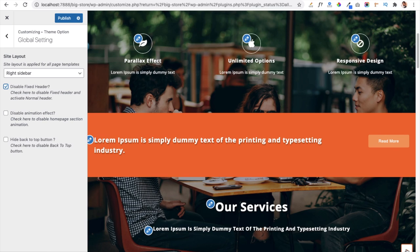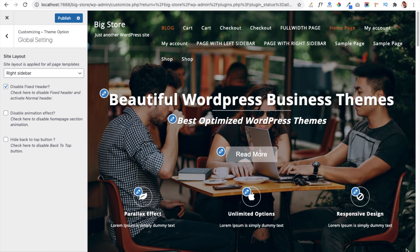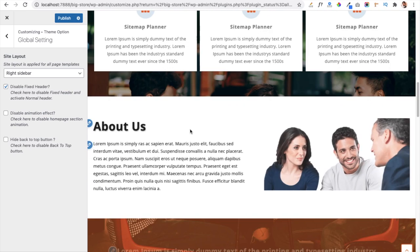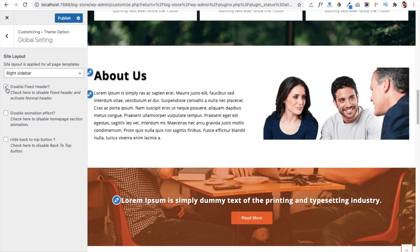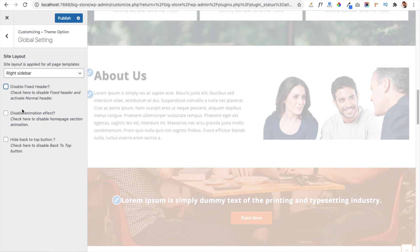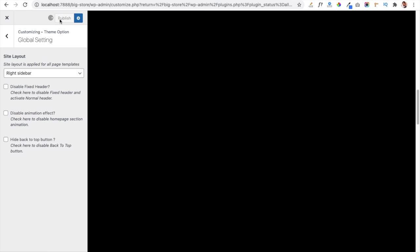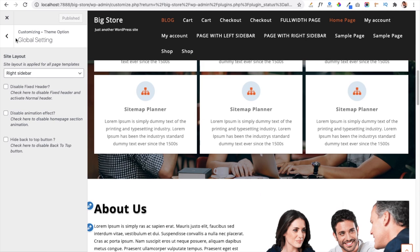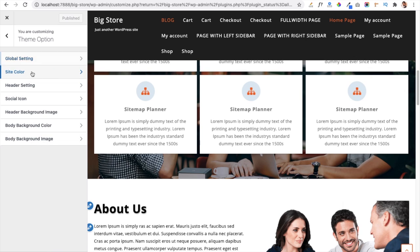The Back to Top button redirects users to the top of the website. You can hide it by checking the box. I have disabled the fixed header to demonstrate — when scrolling it won't show the header. I am now re-enabling it and clicking Publish so our header remains fixed on the website.